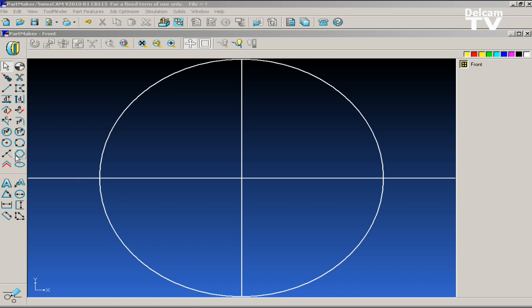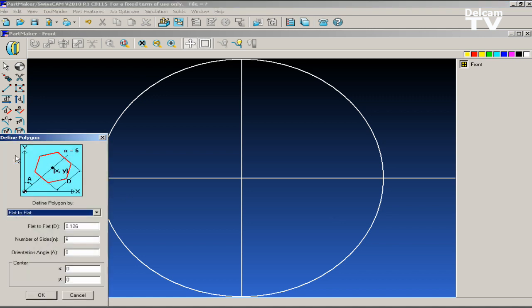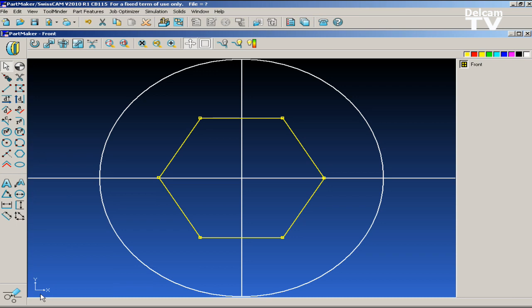PartMaker version 2010 features a number of improvements in the CAD module including the addition of a polygon icon to automatically create any polygon shape quickly and easily. The CAD also features the ability to create an ellipse automatically which is especially helpful for chamfering cross holes on the diameter of a part using cylindrical milling. We've also added a new offset icon to offset continuous geometry with just one mouse click.